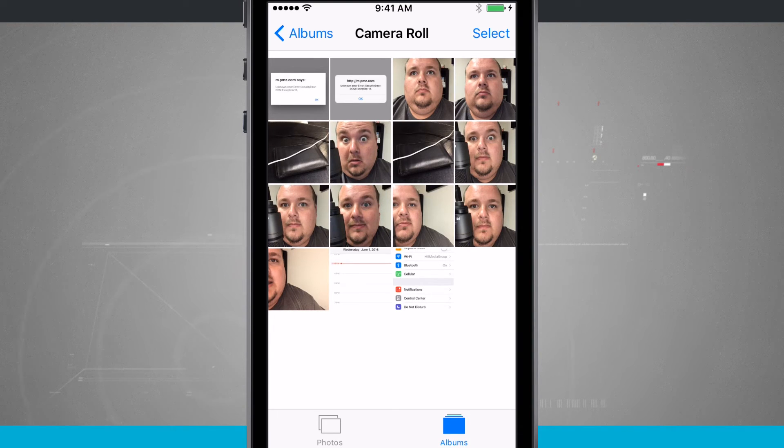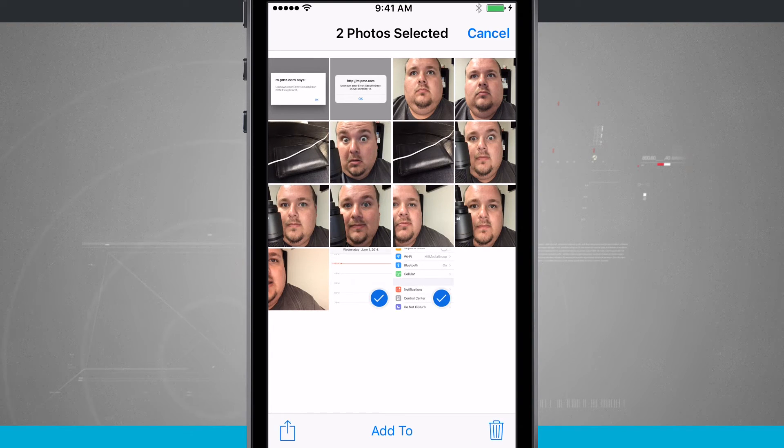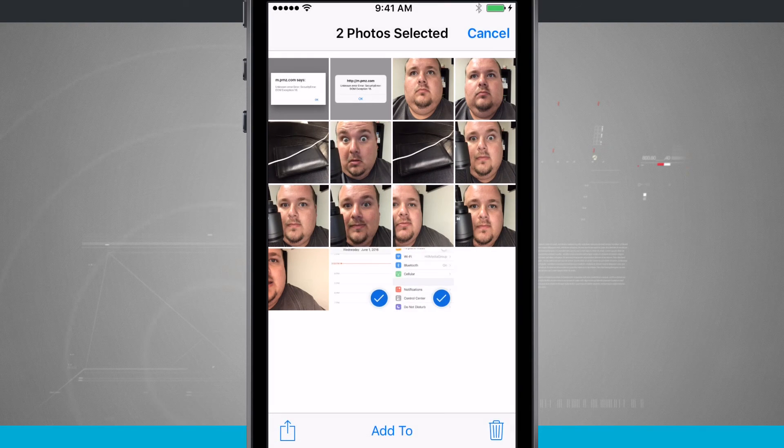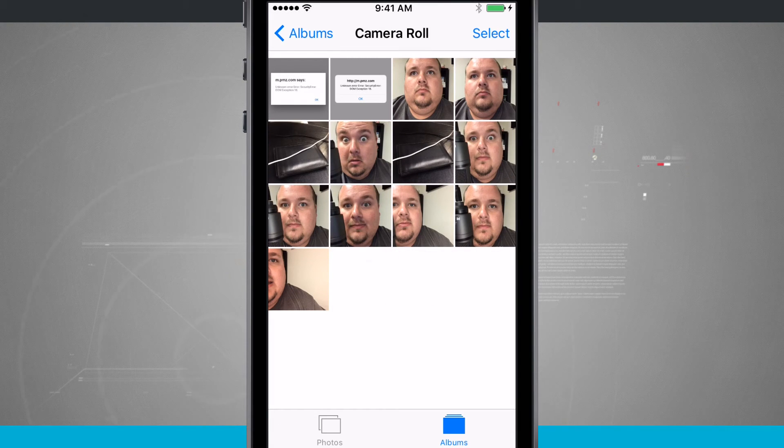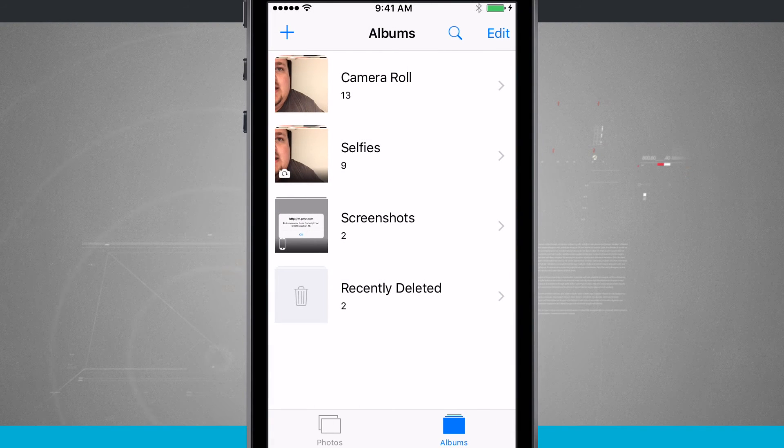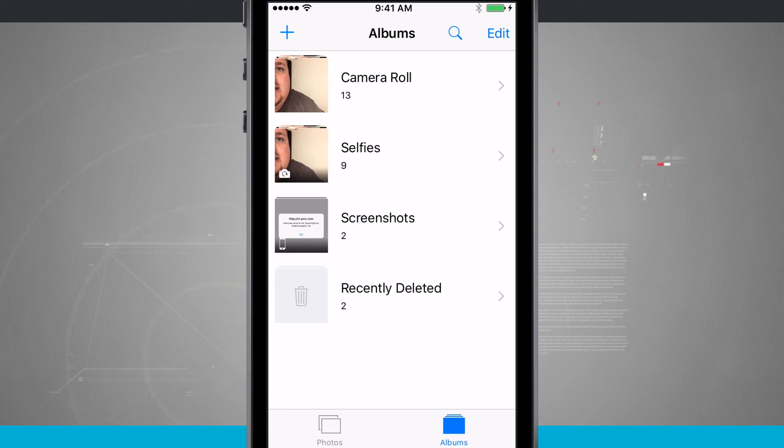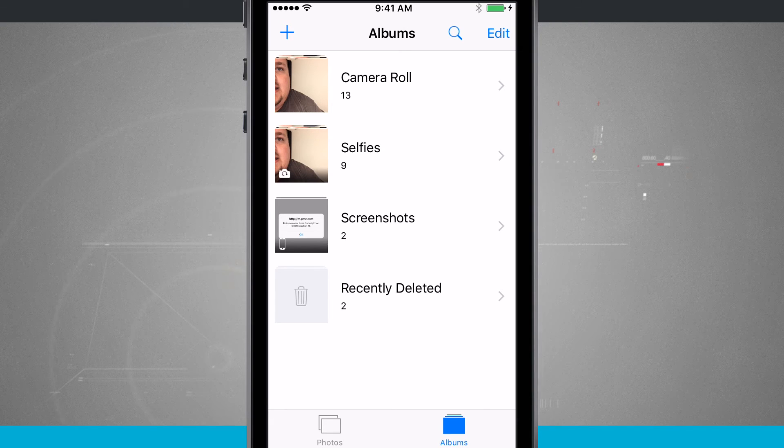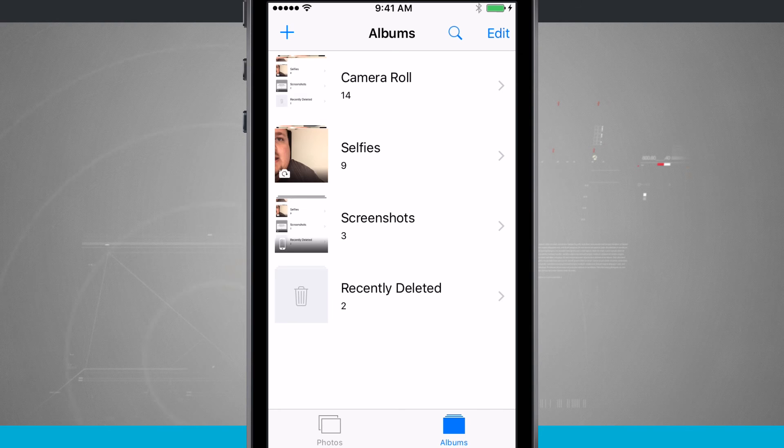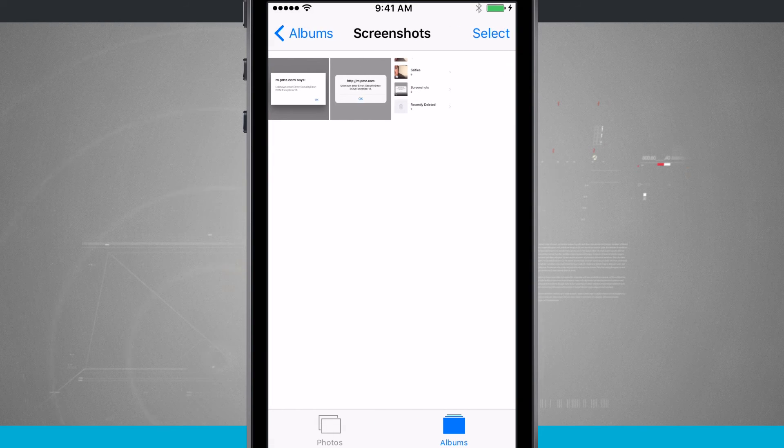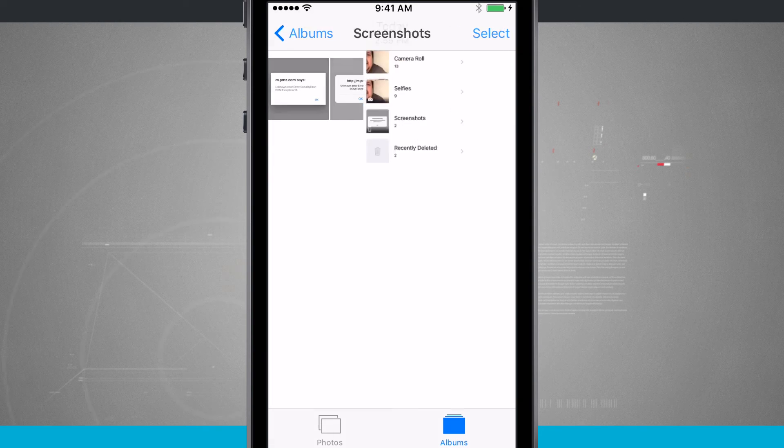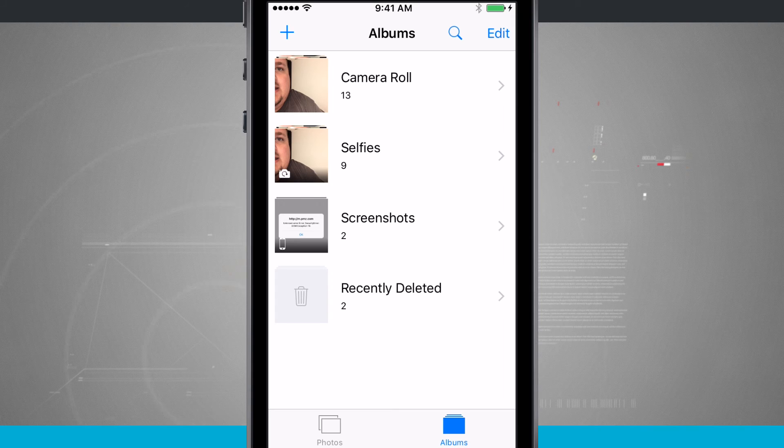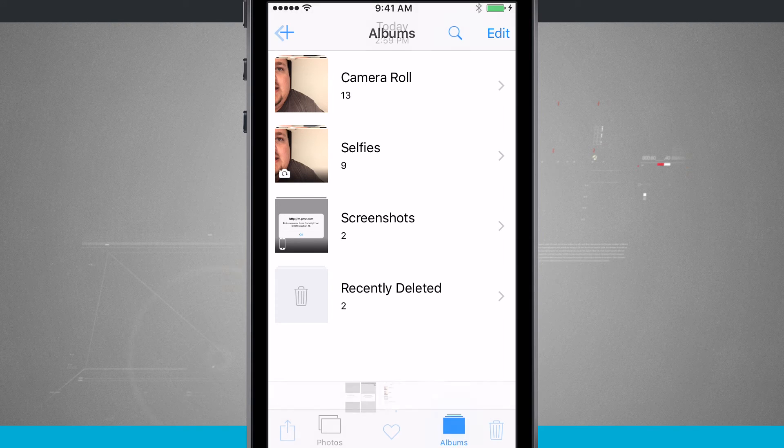Now if I come into my camera roll and I actually select the screenshots and I delete them, they will also be deleted from that actual screenshots folder because they're no longer on my device. But I can even take a screenshot right here. So take a screenshot of there. Now if I come into my screenshots, I'm going to have three screenshots and there's the one that I just took of the camera roll.